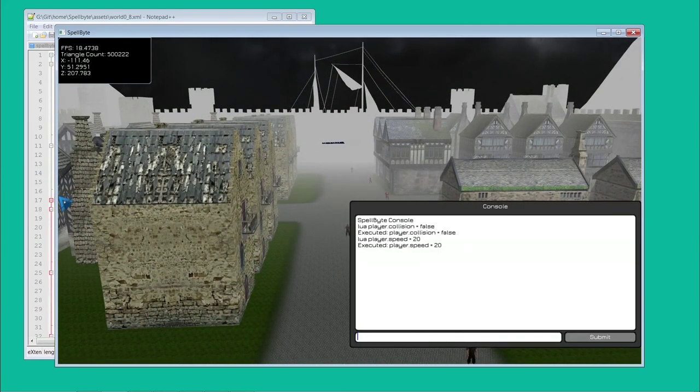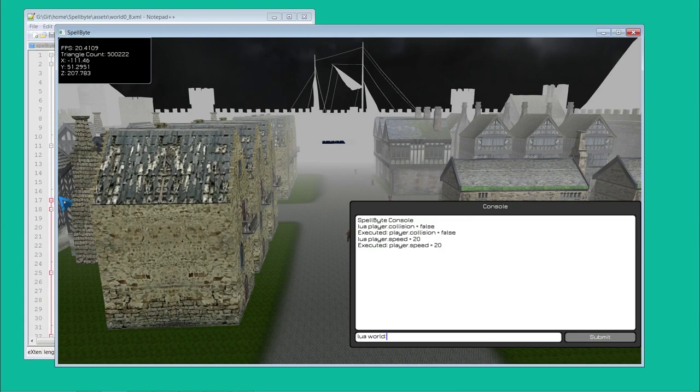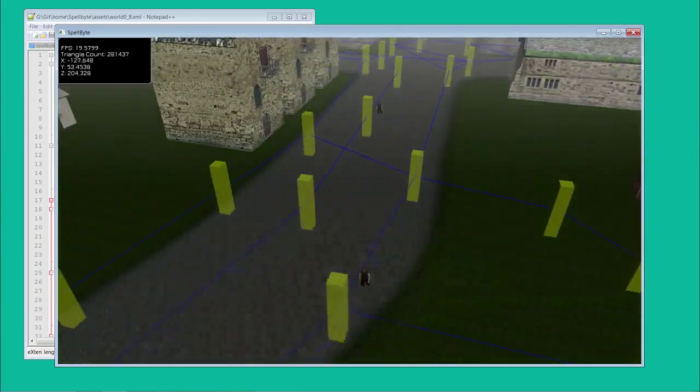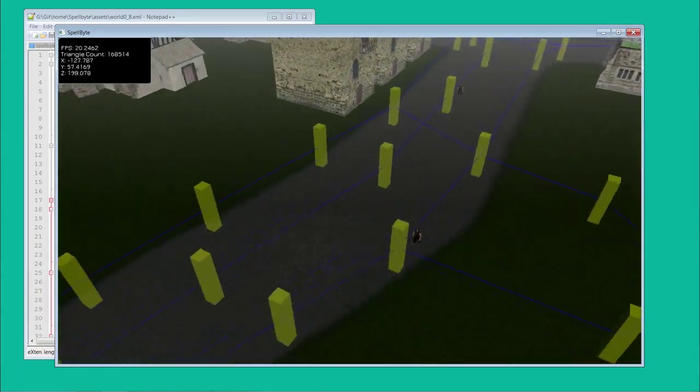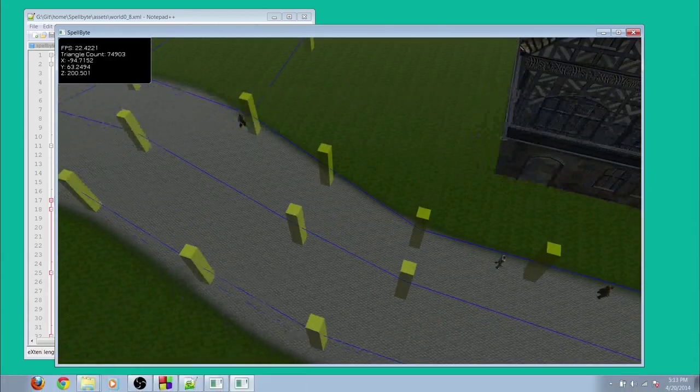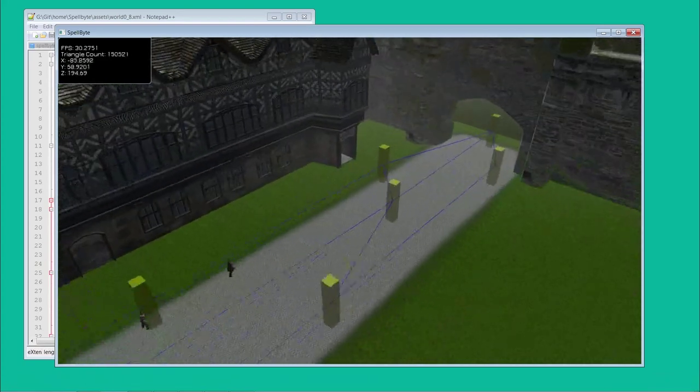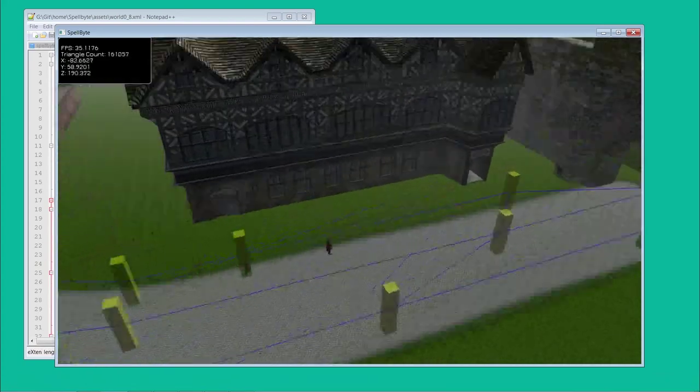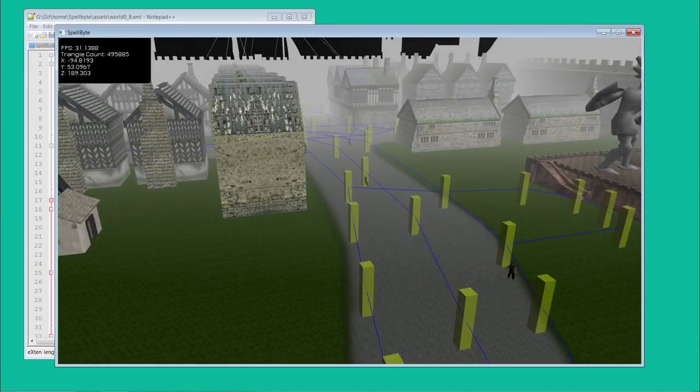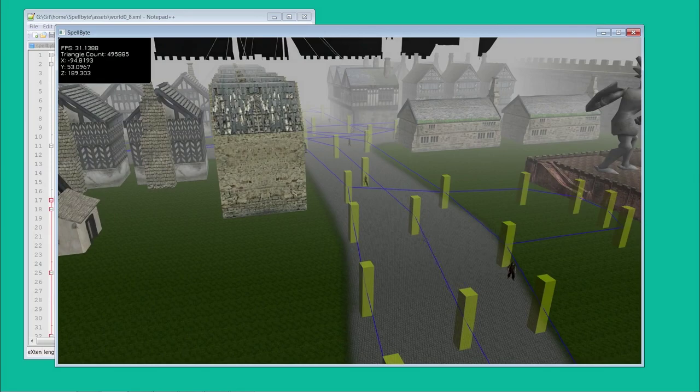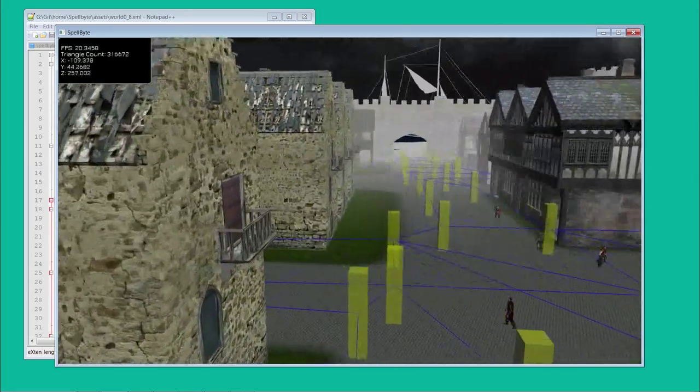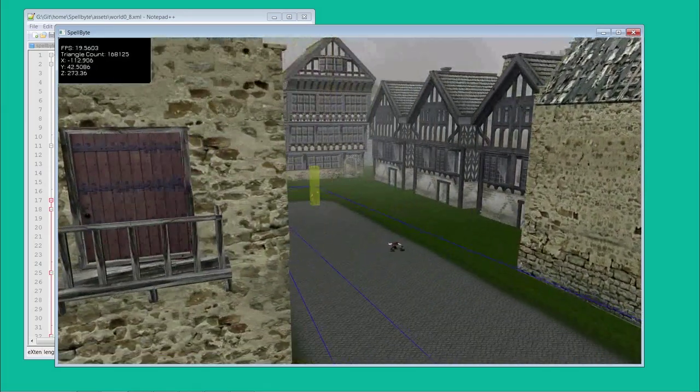Here I'll show my graph system, which I use for the NPCs walking. I use A-star search algorithm for their pathfinding. The yellow blocks show the nodes and the blue lines show the edges between them. NPCs follow those.